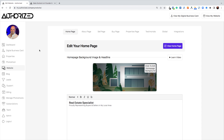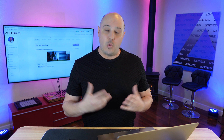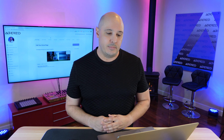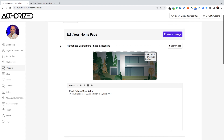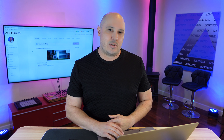As I'm in my website editor on the Authorized platform, on the left I'm in the website tab. At the top, you'll notice tabs across the top, and I'm in the home page tab. Each one of these tabs across the top is exactly the page that it says you'll be editing. So we're going to stay in the home page for this whole tutorial. First, I'm going to scroll down and select a background image for my home page, but let's first look at exactly where that image lives.